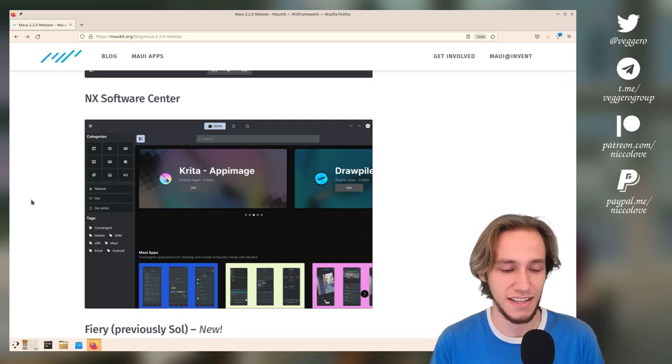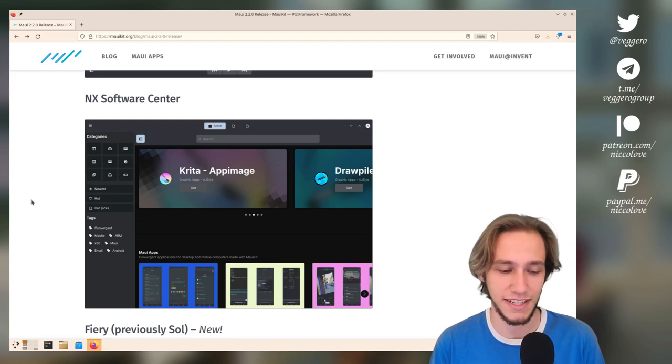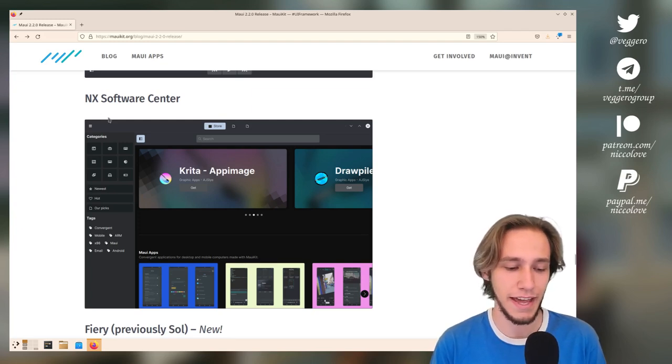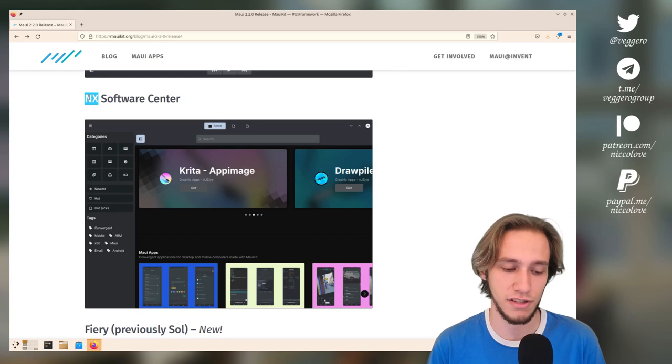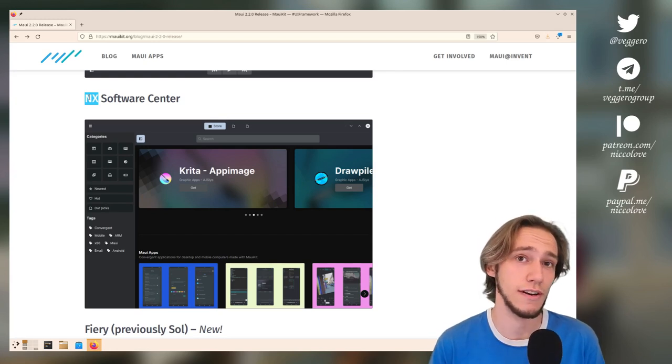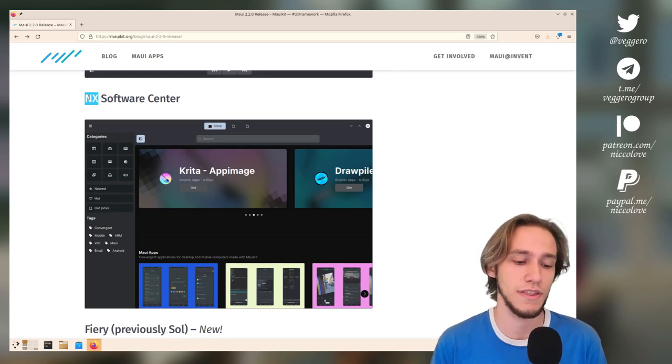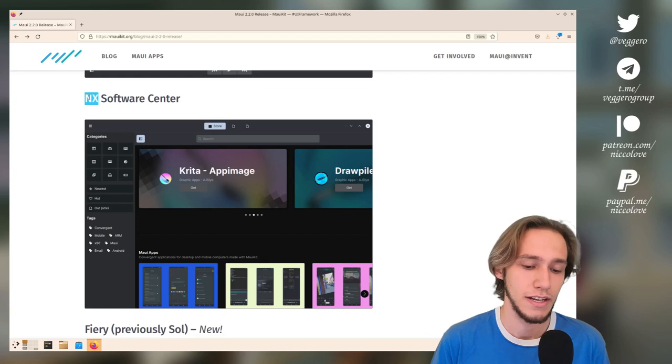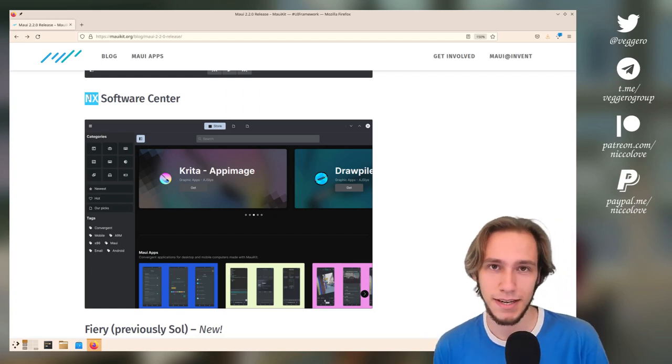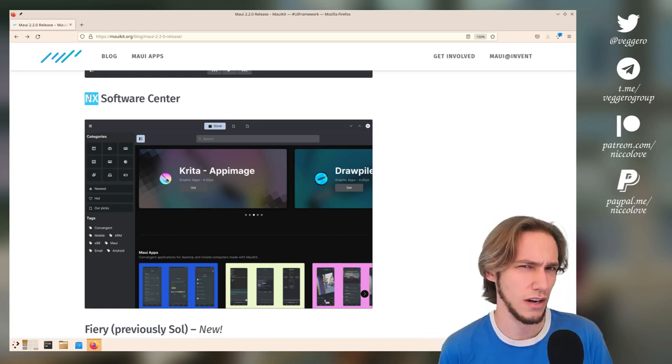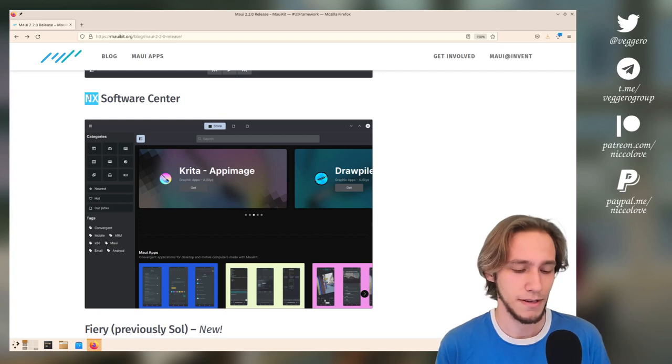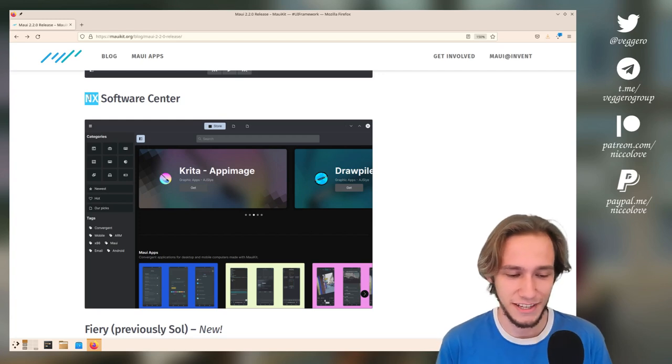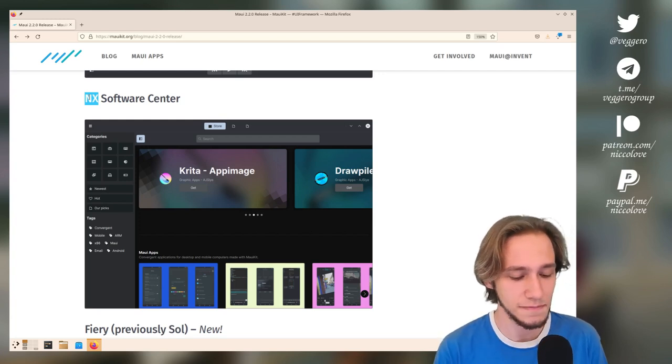This is the NX Software Center, so they're building their own software center. I don't know if this is part of KDE though. NX makes me think it's a project for Nixtros, which is also a distribution that ships with Maui apps but, as far as I know, not Maui Shell. Nixtros is not part of KDE.